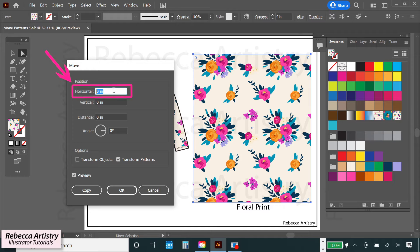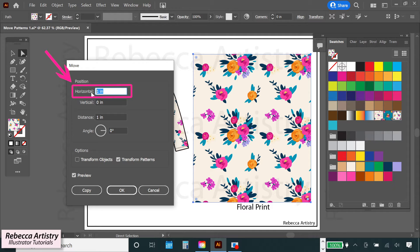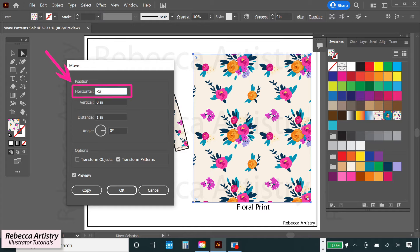So if I type 1 inch next to horizontal, the pattern will move exactly 1 inch over to the right. And if I want to move it 1 inch in the opposite direction, so to the left, I can type negative 1 inch.